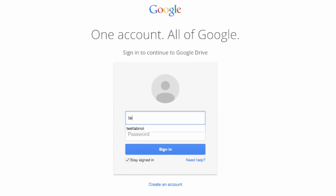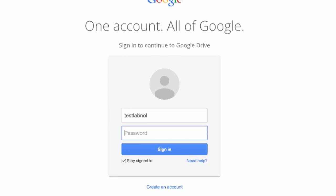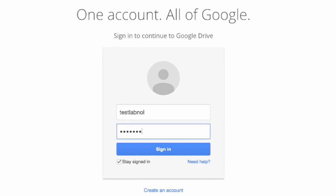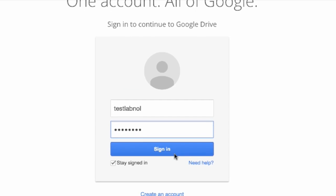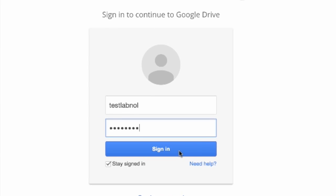Now the first thing that I'll do is type in my Google username as well as password, and then click the sign in button.